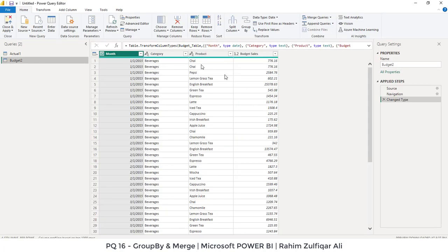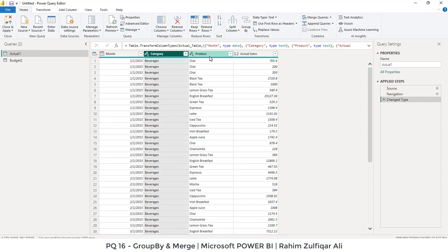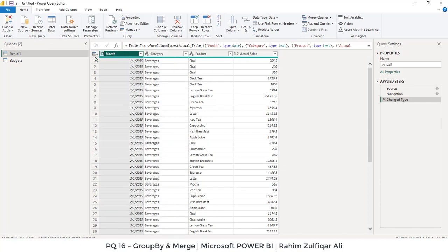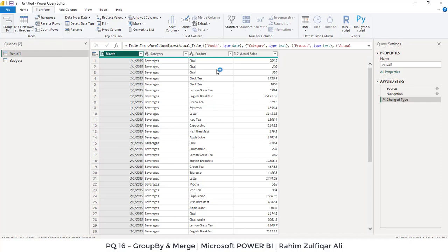So now we have the data in the Power Query editor. So first we will do the technique for group by technique to make the similar entire similar records into one. So in the transform tab on the left side, you can see group by. So just click on group by.